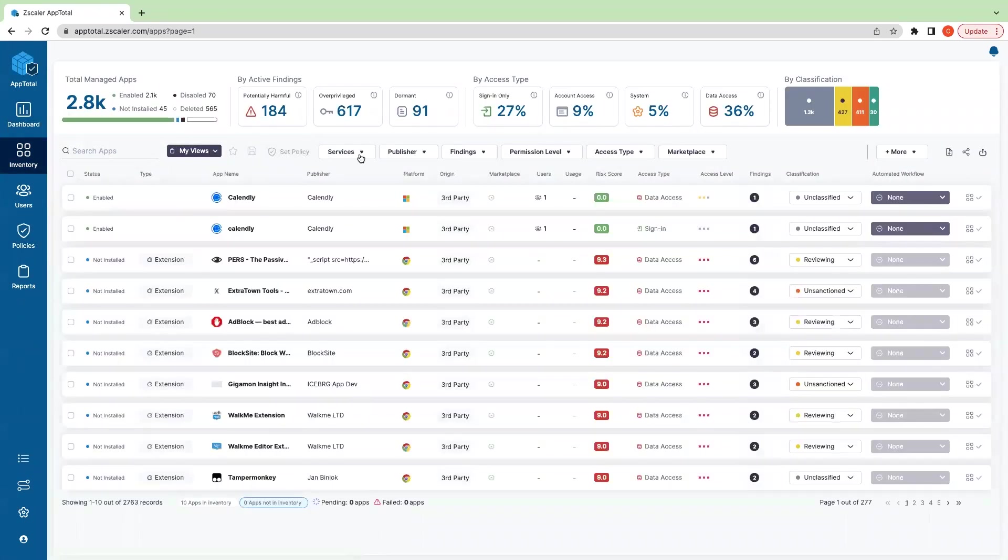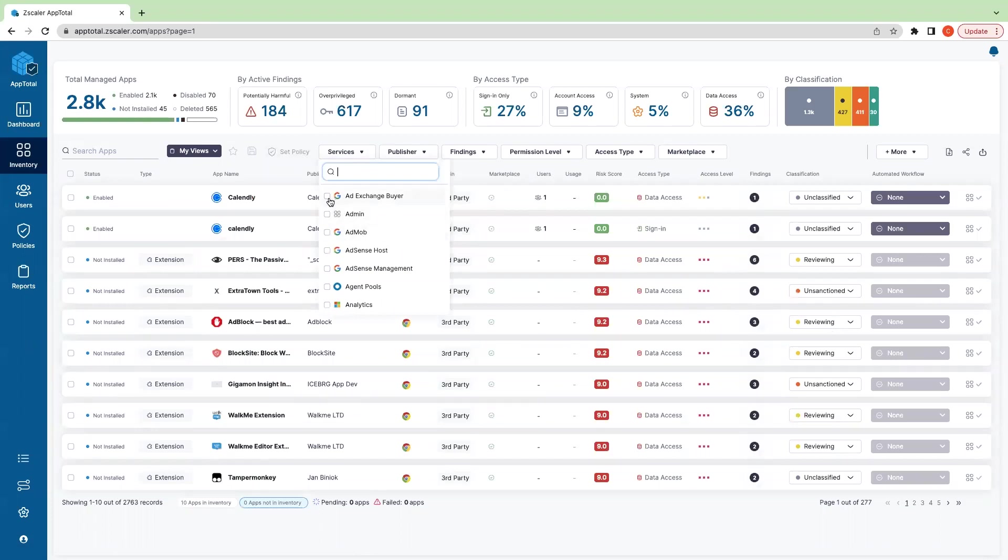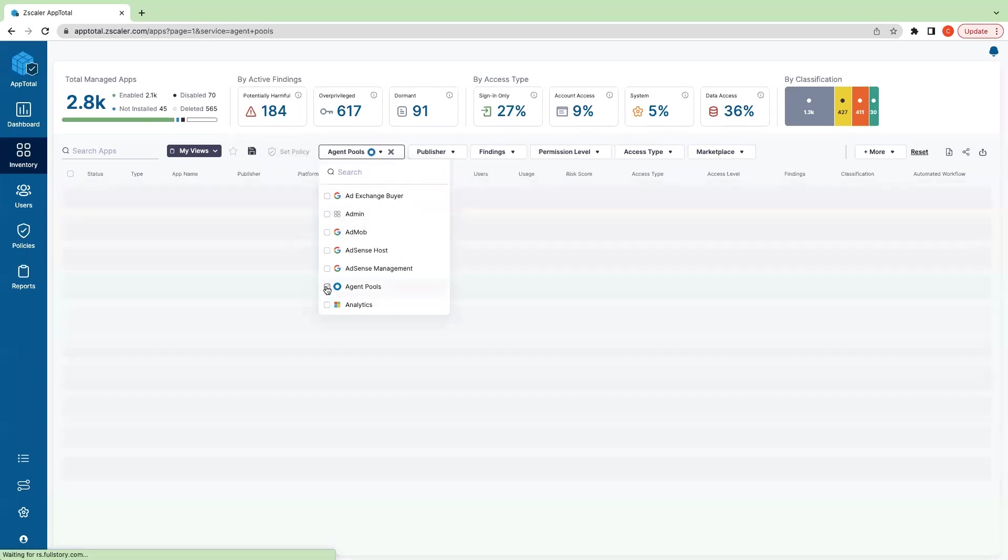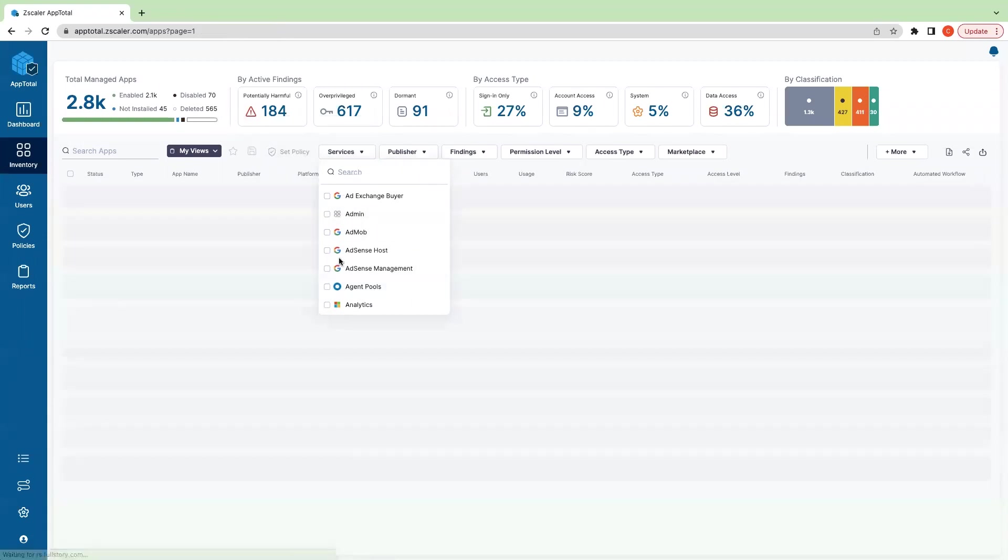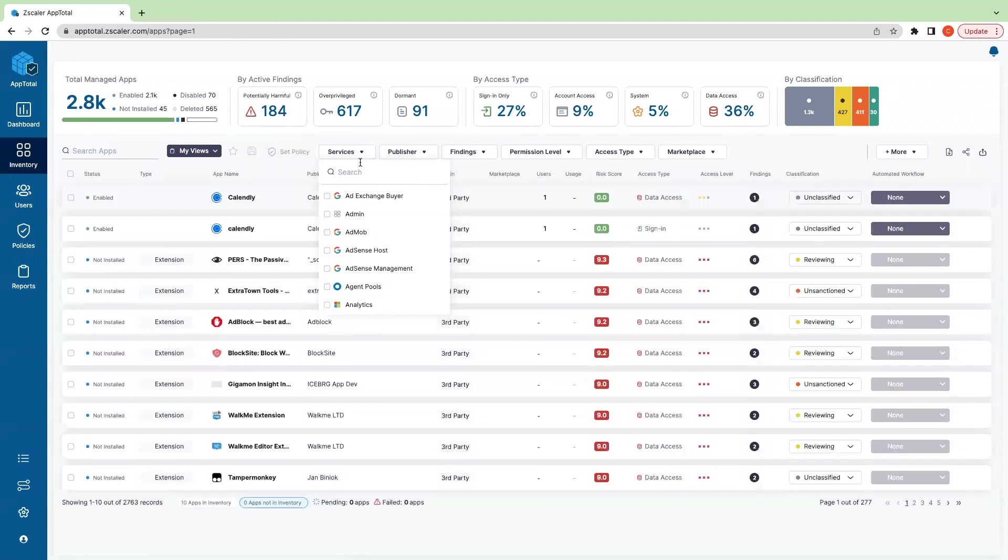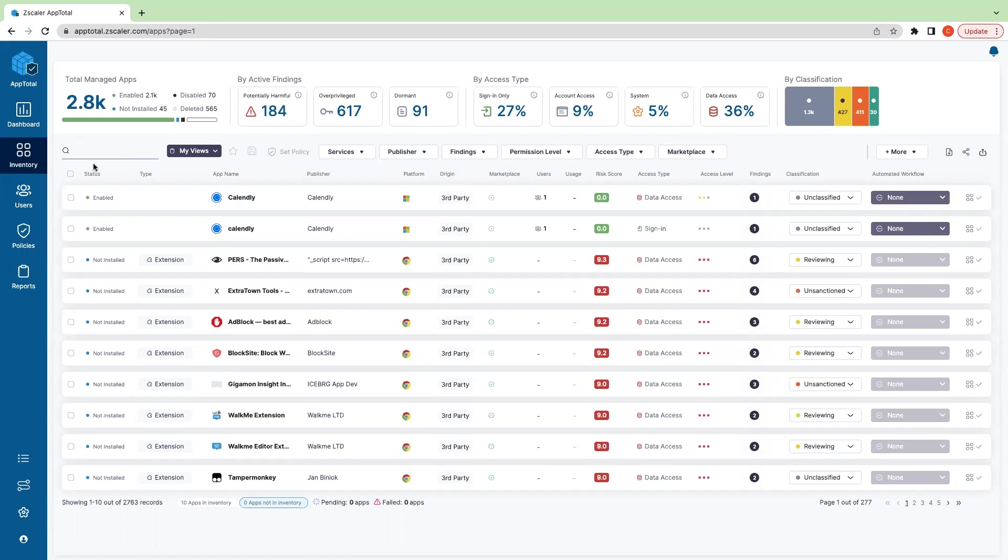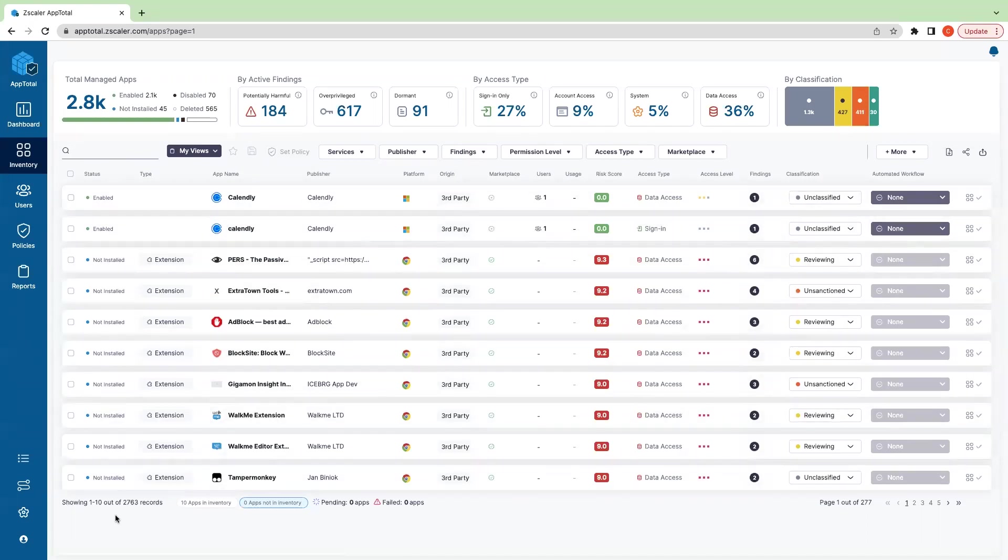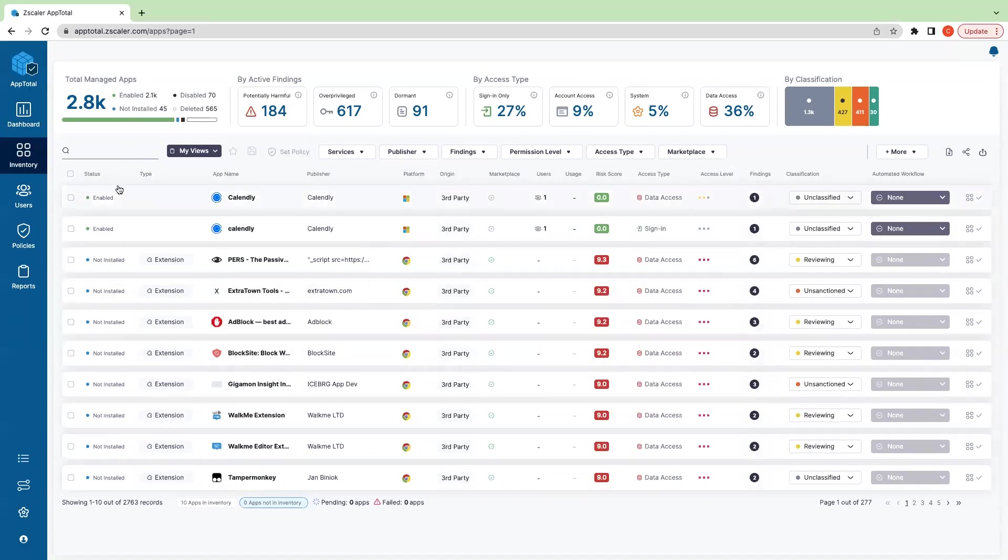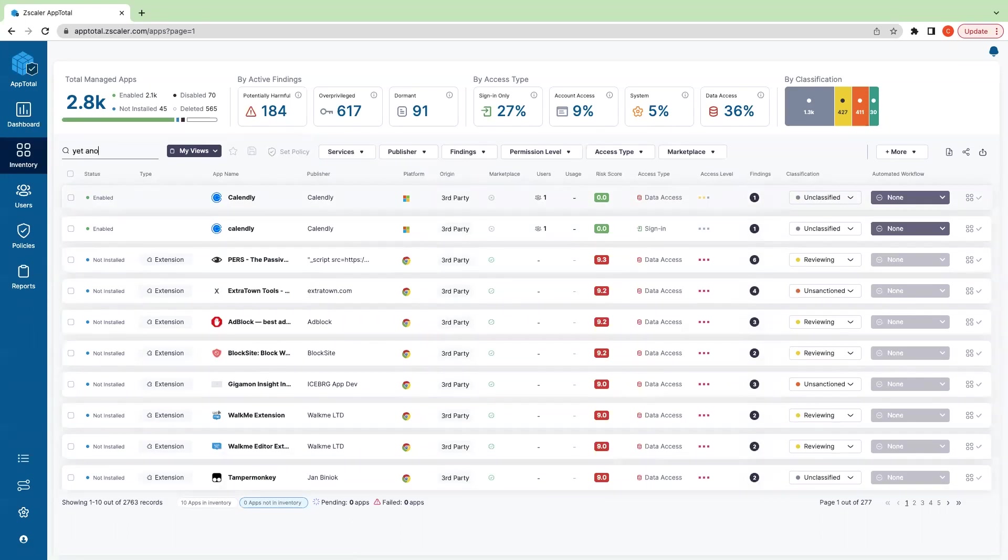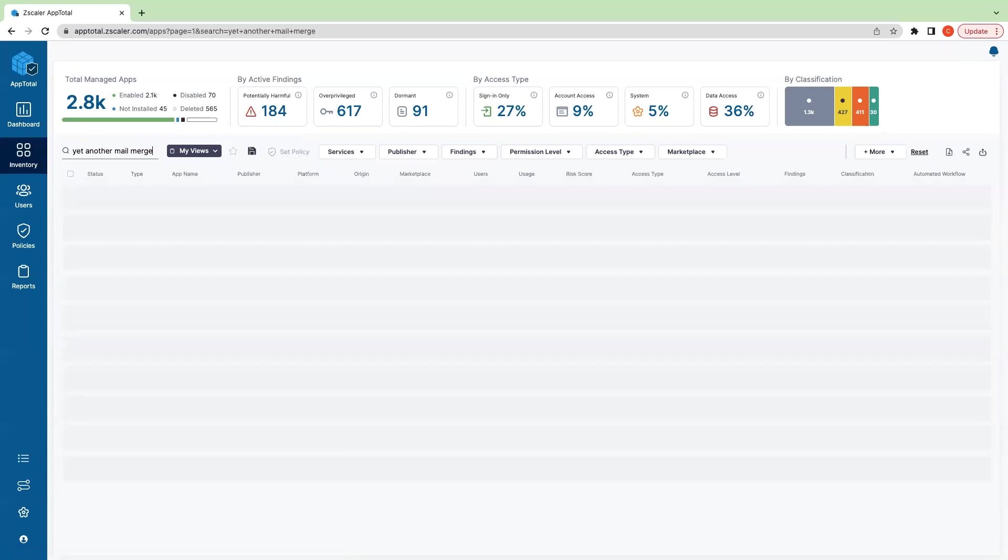So then we can come back to our inventory and we can continue to create different views. Let's say we want to see Okta agent pools—there's zero applications here, but we can filter this down by a number of different fields, save a view, and set policy. Additionally, through this inventory view, you have access not only to all of the applications in your environment, but you have access to search and look up the entire App Total inventory.